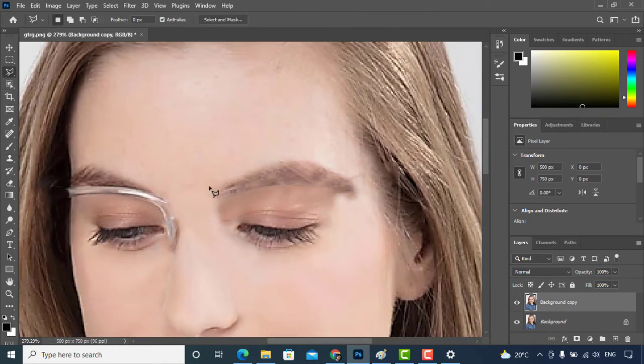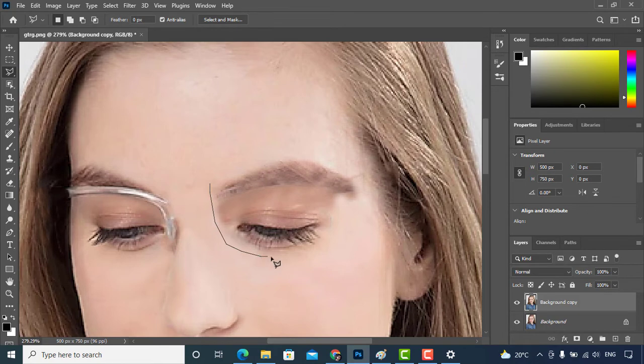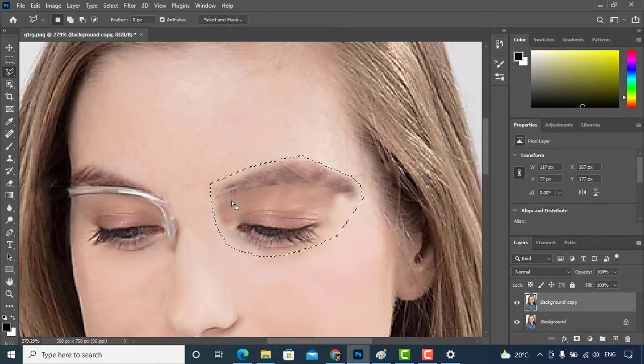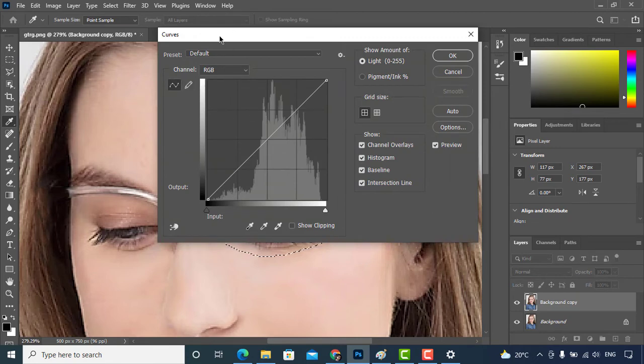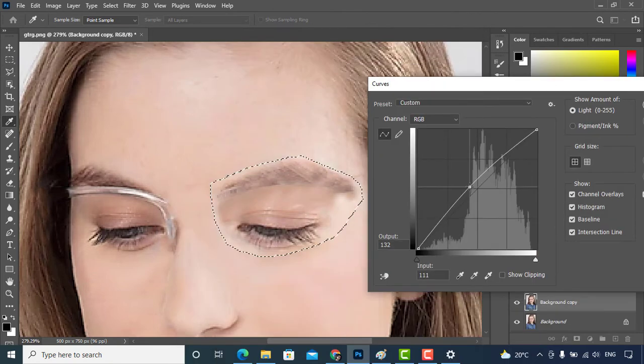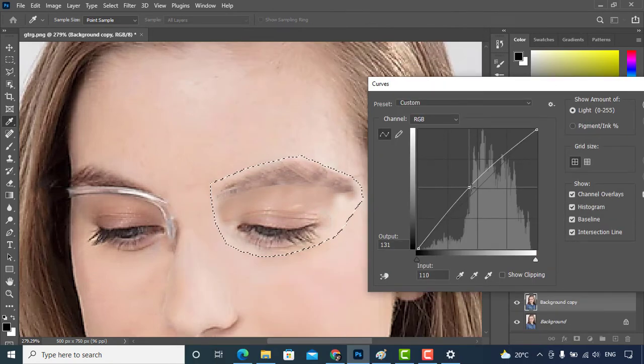As you can see, this part looks darker than the other skin. So I'll just select this part and will press the combination of Control and M. Just adjust the brightness and click OK.